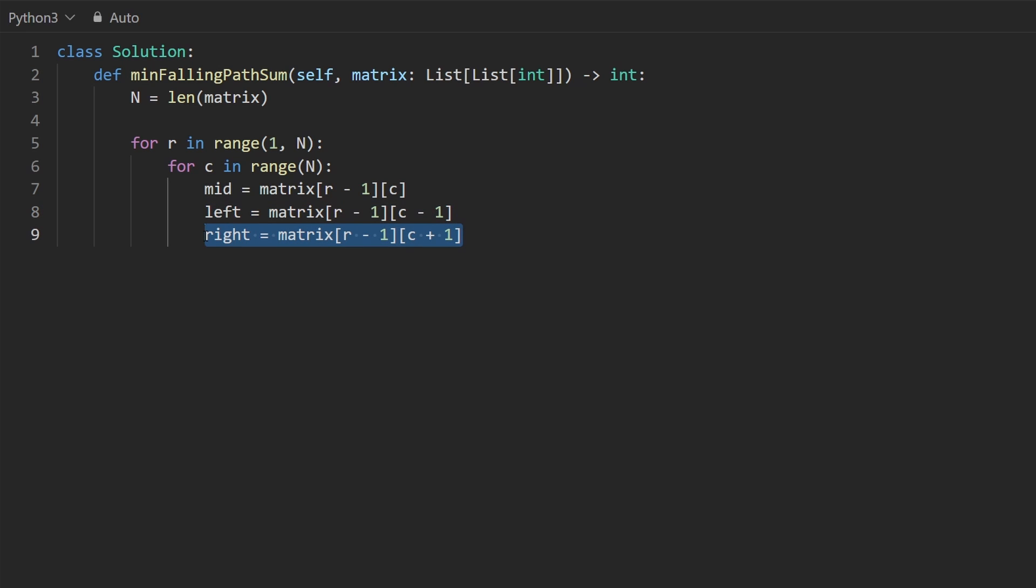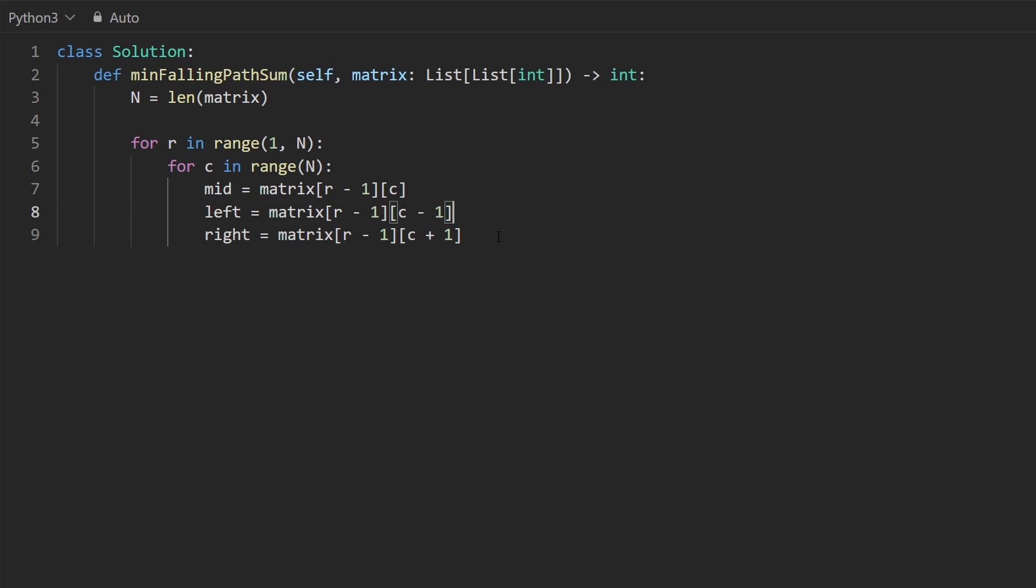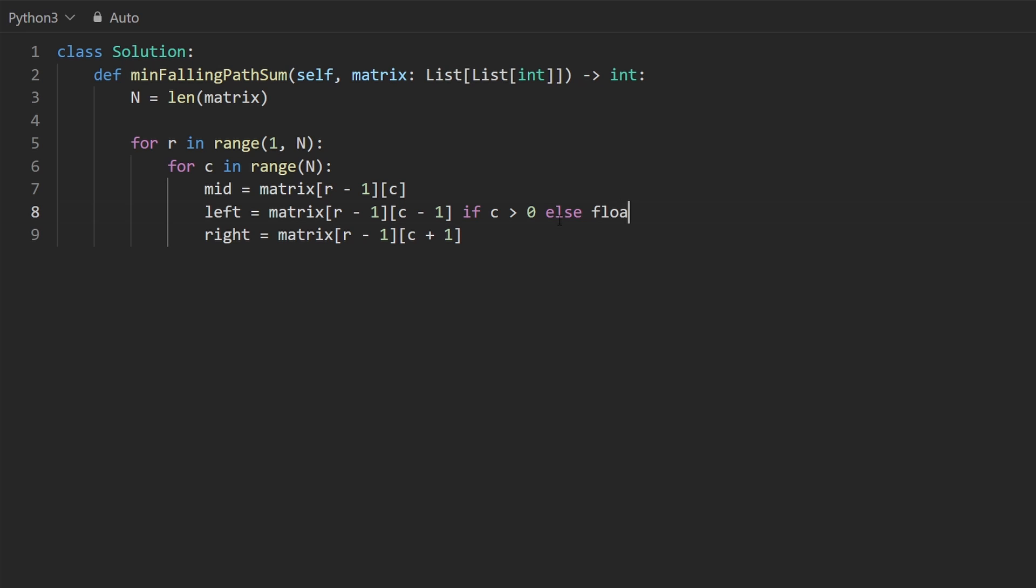The only problem here is that in some cases, this might give us an index out of bounds error, same with this one. There's many ways to handle it. Usually, you're going to need some kind of if statement logic. I could put that if statement out here or I could put it in to a ternary operator, and that's what I'm going to do in this case. We're only going to assign this to left if the column is greater than zero, because if it's equal to zero, this would normally give us an index out of bounds error. Otherwise, we're going to set this to some kind of invalid value, float infinity. Here, we're going to do kind of the opposite, only if a column is less than n minus one. Otherwise, we're going to make this really, really big.